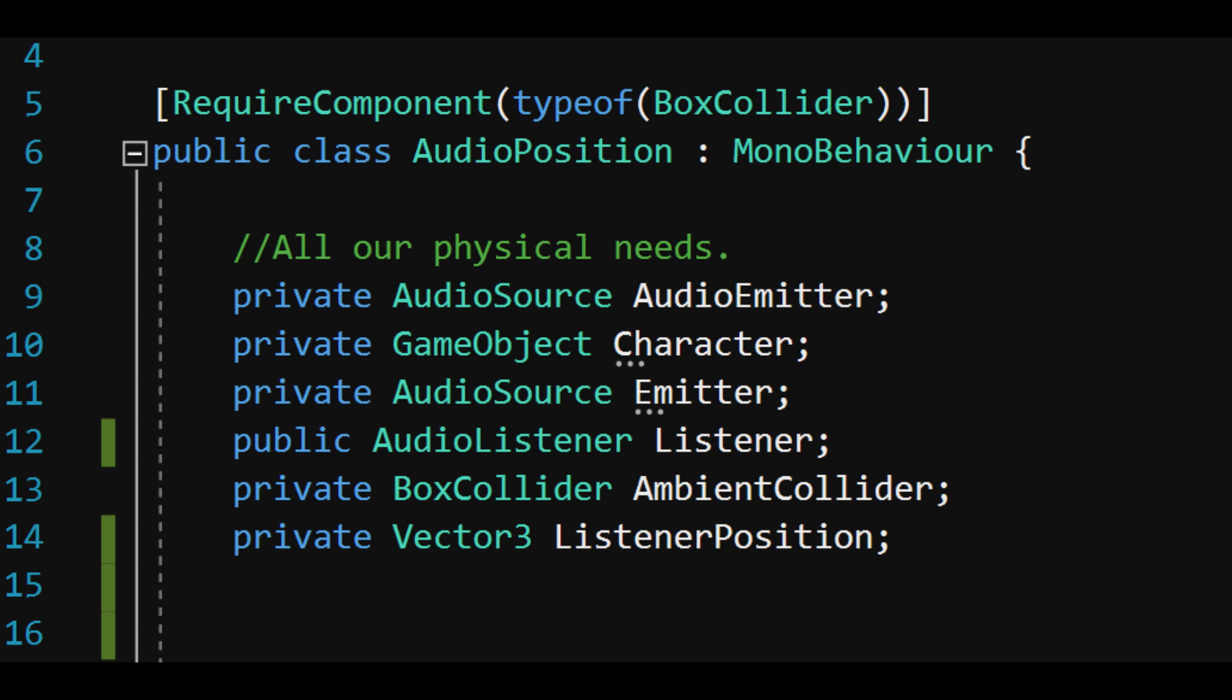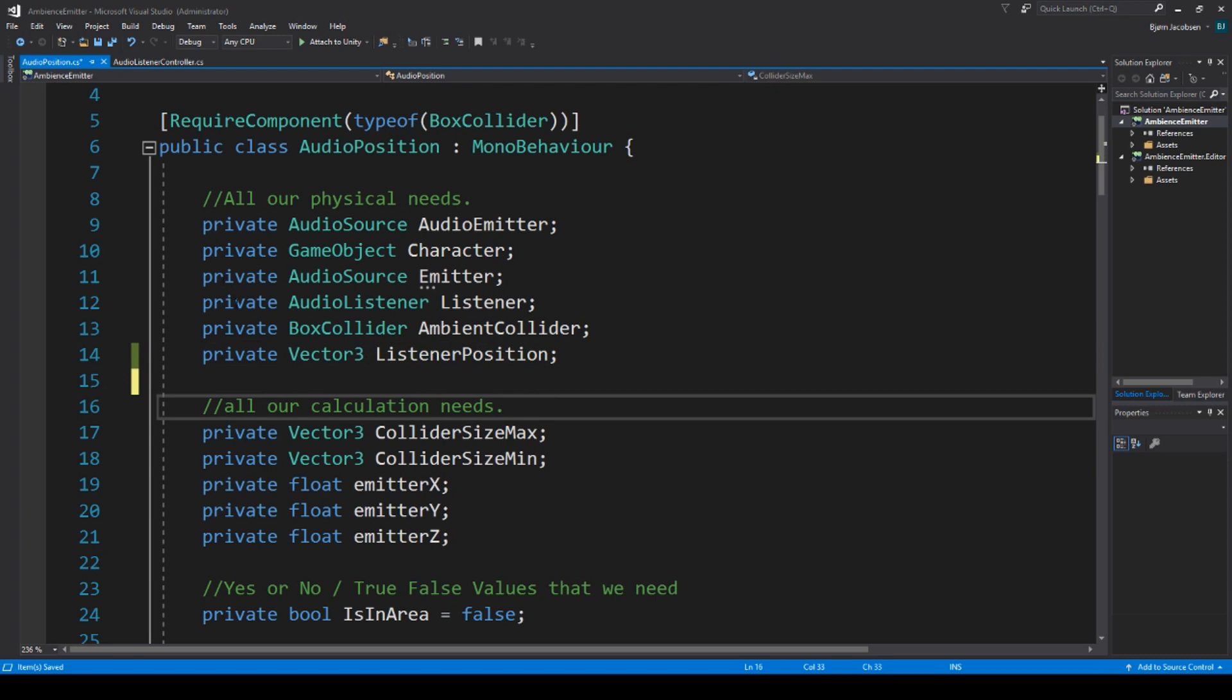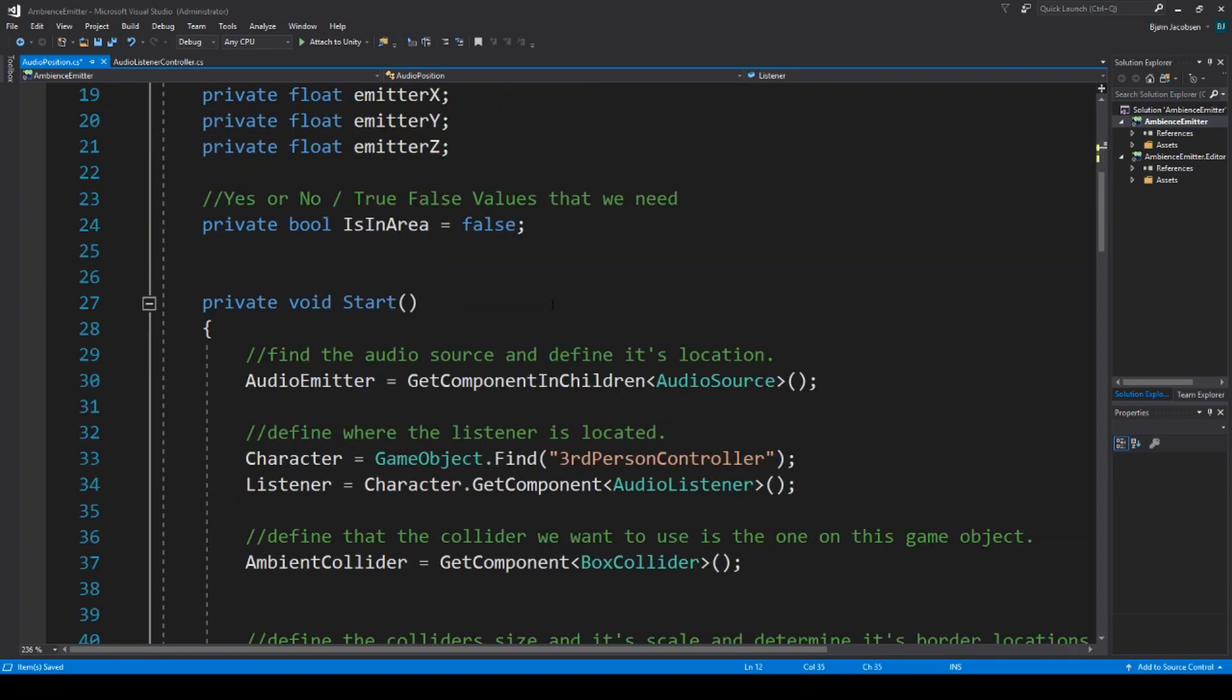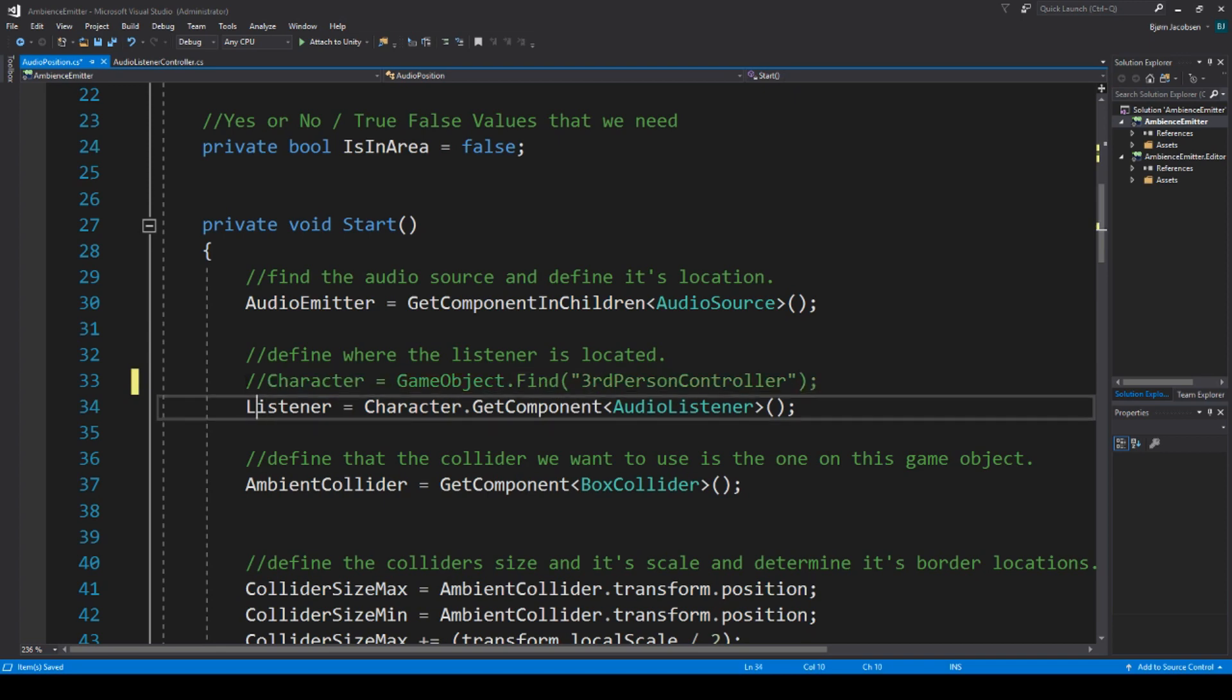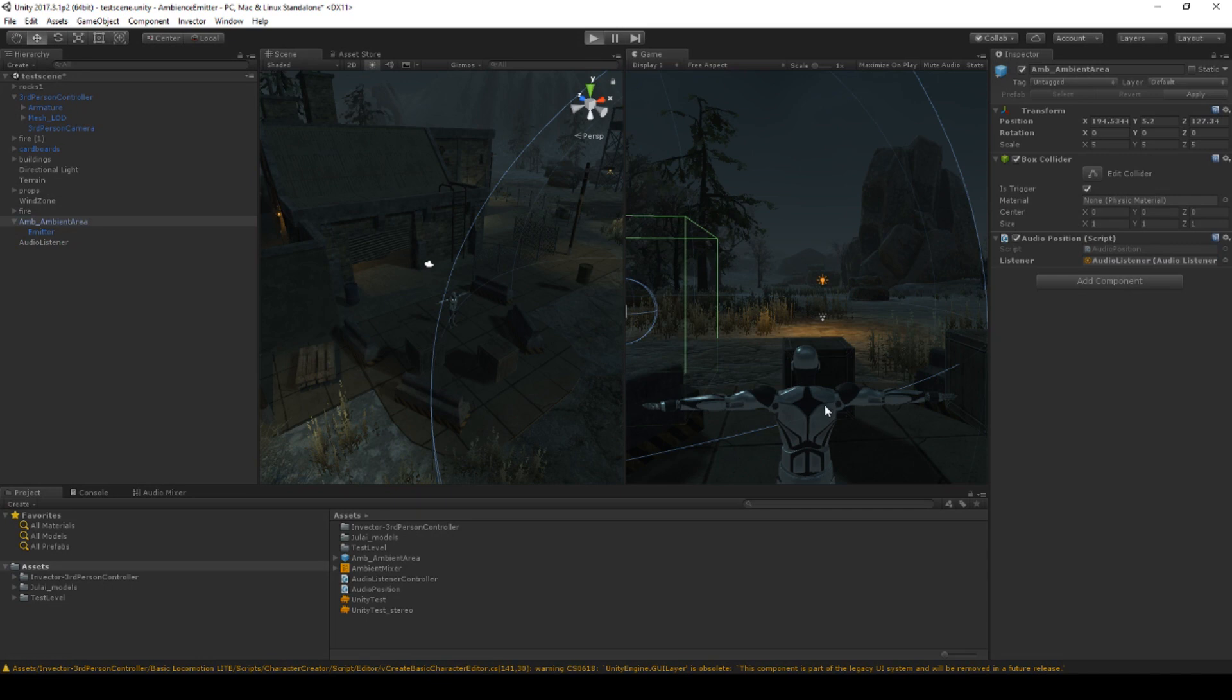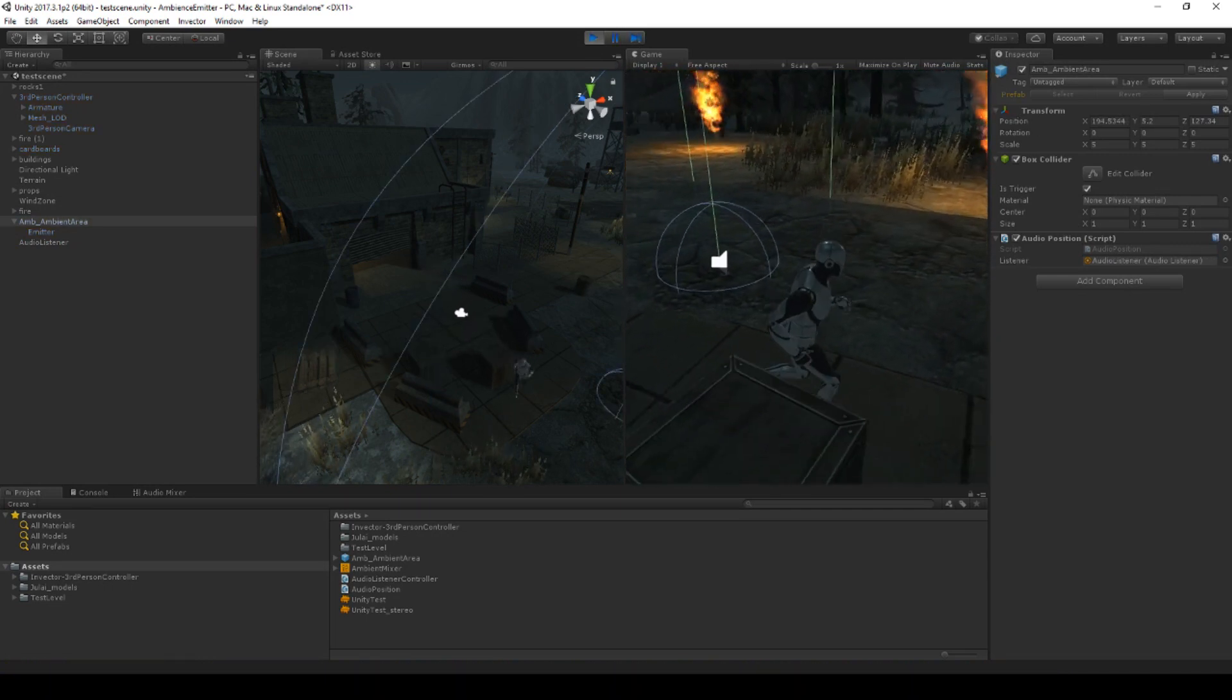Because we used a private value to search for our audio listener in our previous script for the ambient area, we should now go back and change this by making it public so that we can manually state where our audio listener is. We find where our listener is defined. It is so here with a private statement. We change the private to public. And then we alter these two lines down here in our start void with two forward slashes in the beginning of the sentence, making sure that they are ignored by the code. This means that we will now use the publicly stated listener value that we state out here in the inspector rather than the one that we have hard-coded our script to use. This is far more efficient in the long run.